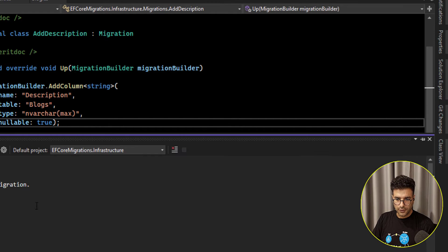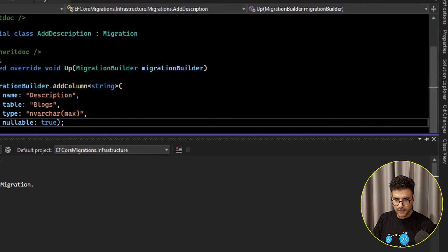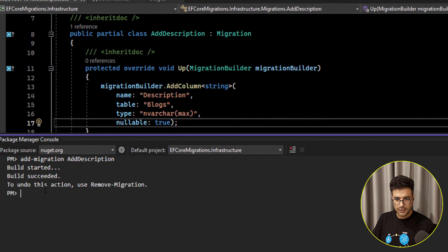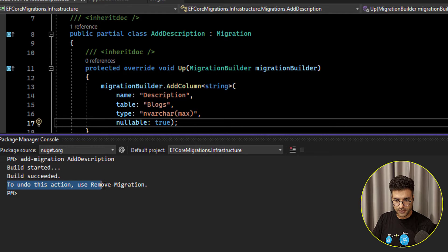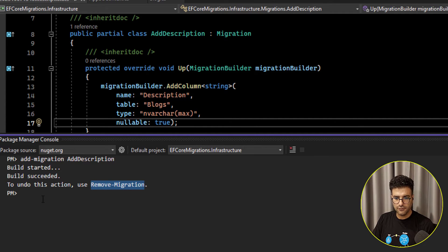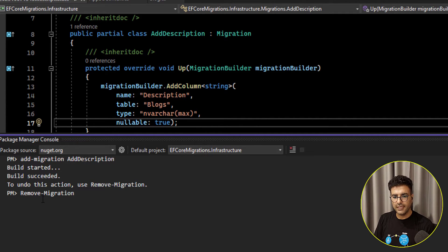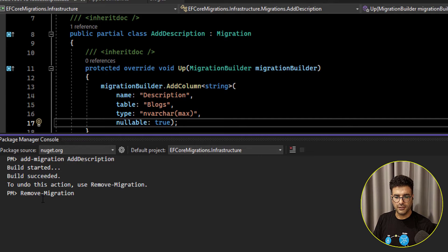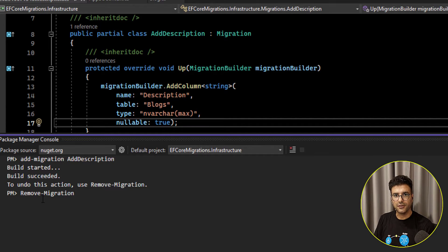For removing this one, as Entity Framework suggests you can only use the remove migration. It will remove the last migration, the last created migration.